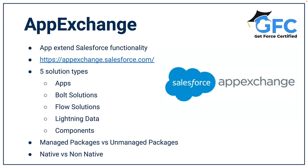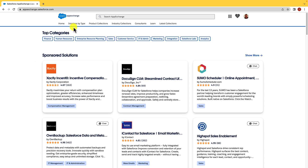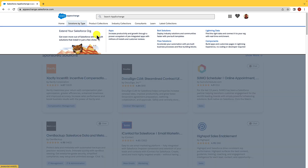Let's take a look at the App Exchange. Here in the App Exchange, if we go to Solutions by Type, you can see the five types. Apps help you expand the functionality of Salesforce — it could be an accounting app, reports and dashboards, duplicate management solutions, recruiting solutions, etc. Bolt solutions are pre-built templates that allow you to build experience sites quicker. Flow solutions are pre-built flows. Lightning data can be used to help enrich the data in your org. And components can be used on lightning app pages and require no coding or development.